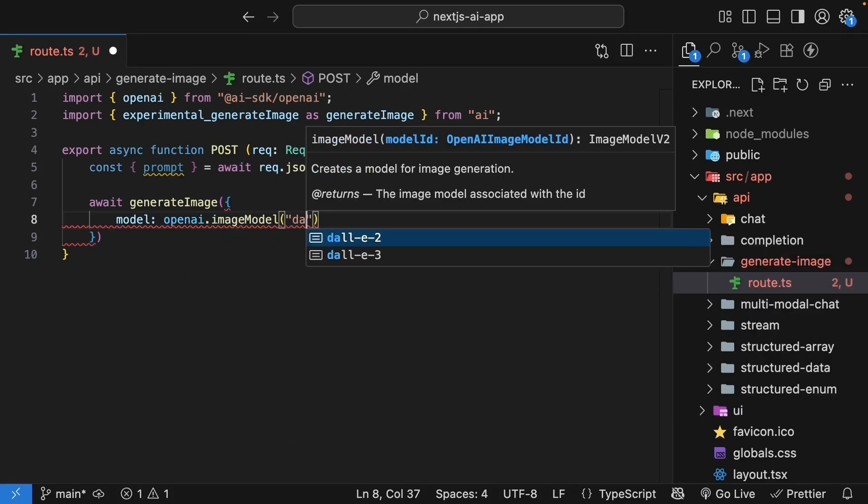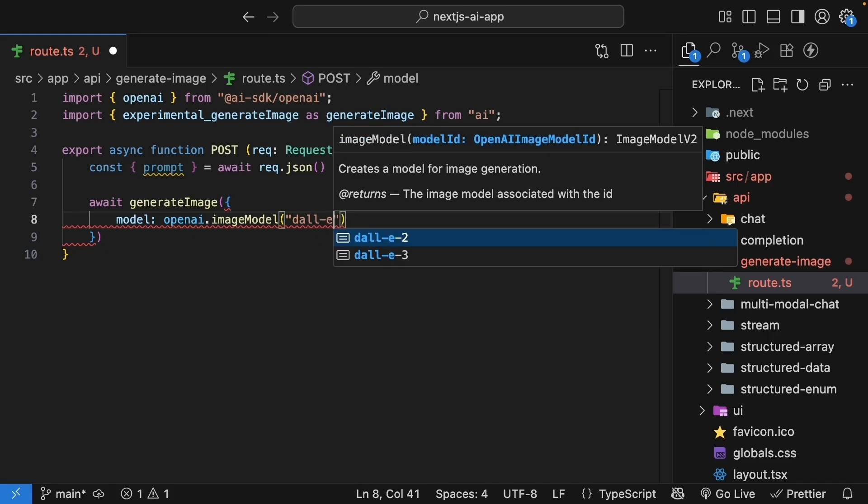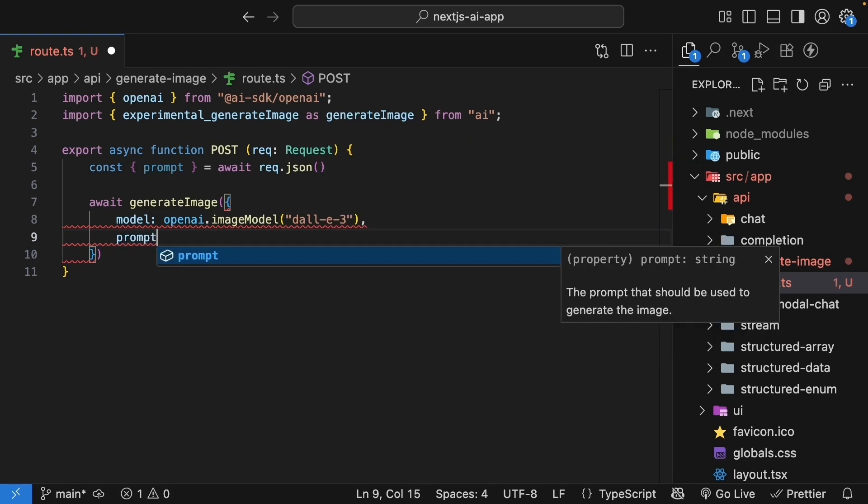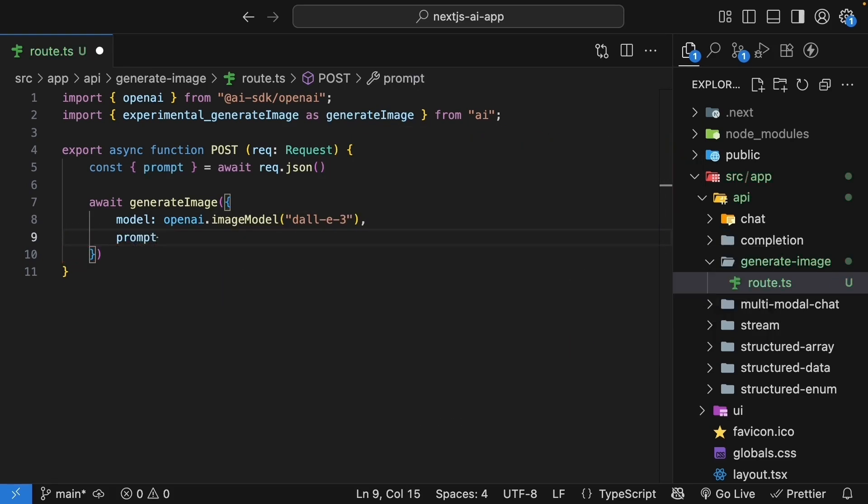And we specify DALL-E 3. Then we pass the prompt from the request. So prompt key and value, both are the same.